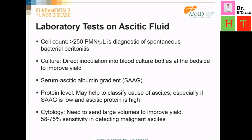The yield of the ascitic fluid culture is significantly increased if we directly inoculate 10 mls of ascitic fluid into blood culture bottles at the bedside. If malignancy is expected to be the cause of the ascites, the ascitic fluid can be sent for cytological examination to look for malignant cells. Usually large volumes in terms of liters are needed to improve positive yield, and the usual sensitivity for a positive cytological examination is approximately 58 to 75%.